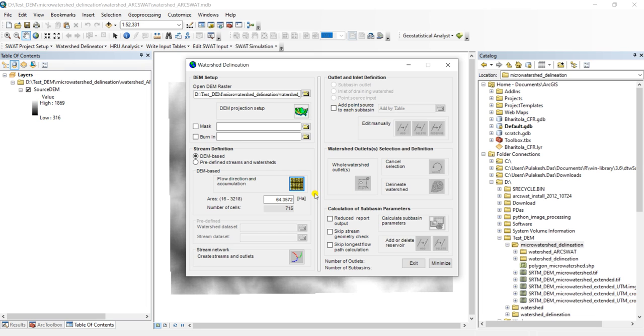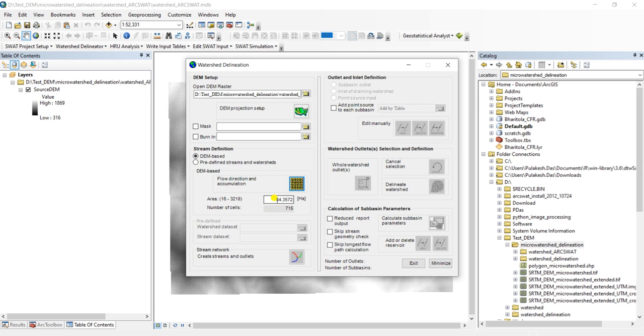So it has created the flow direction and accumulation. If you take 64 hectares area as the size of your microwatershed, then the number of cells required will be 715. You can calculate this with the cell size.